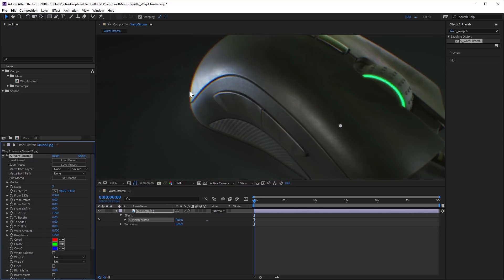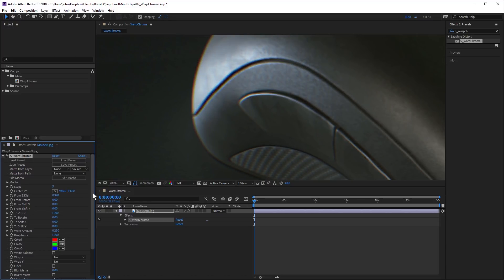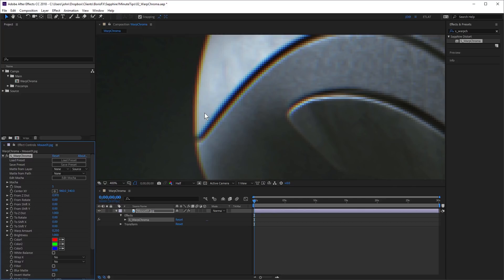And if we just zoom in, now you can see that subtle chromatic aberration look. That might still be a little too extreme for you. So you can come in here and just drop the Warp amount. I'm going to half that and make that even more subtle. A little bit can go a long way with Chromatic Aberration.